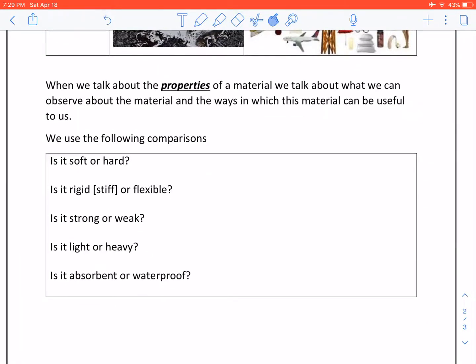When we talk about the properties of a material, we talk about what we can observe about the material and the ways in which this material can be useful to us.